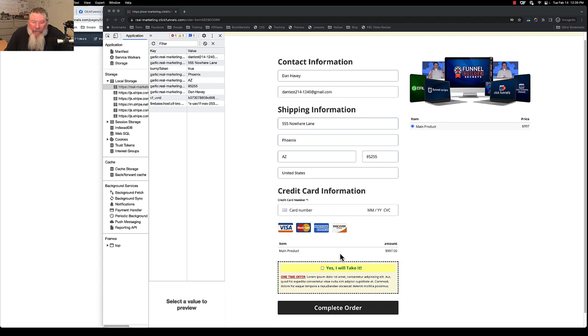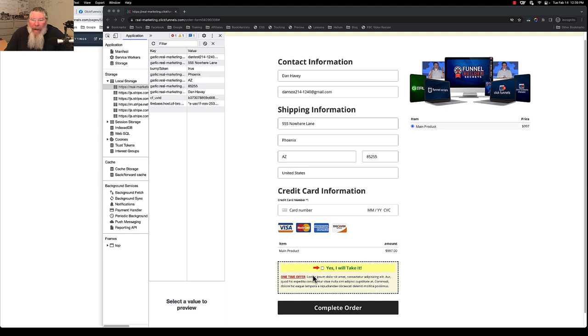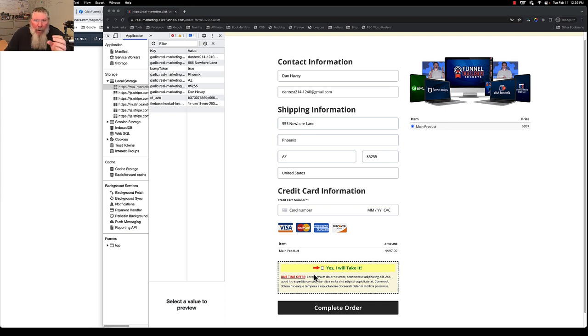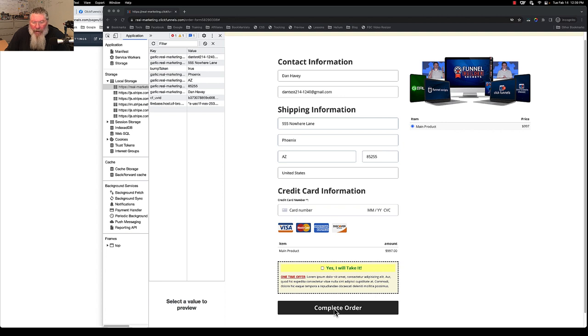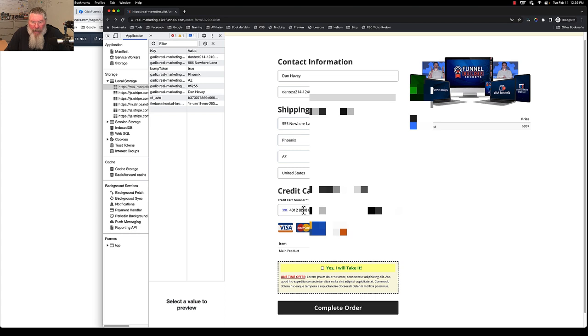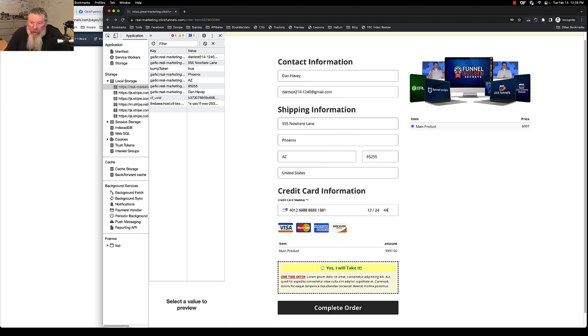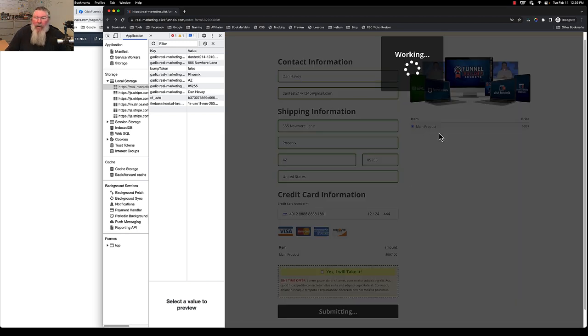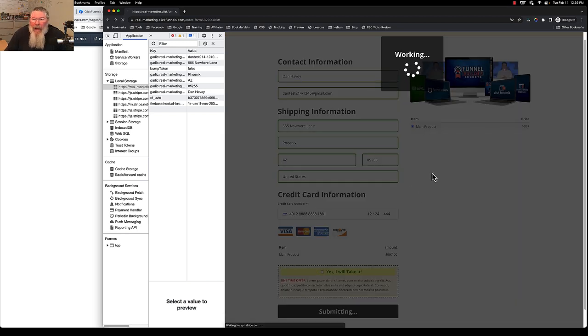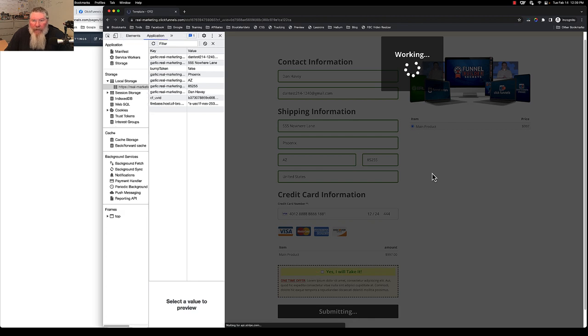Right now we have the order bump here turned off, so we're not going to take the order bump. That should then bring us on the next page, on the OTO page, to our OTO number two. That's where we want to send them if they have not purchased the bump order here. At least I believe that's the way I have it set up. In fact, I need to put in my credit card first.